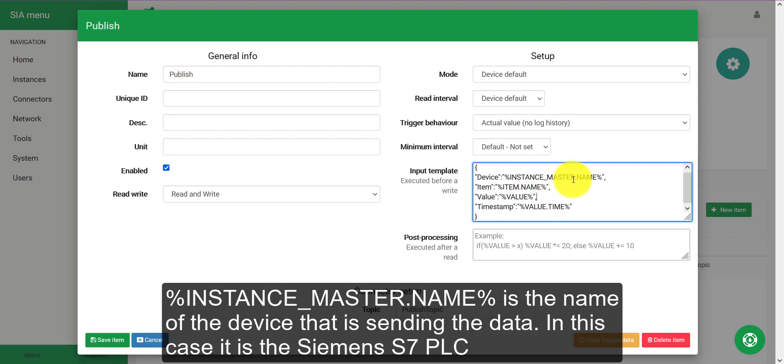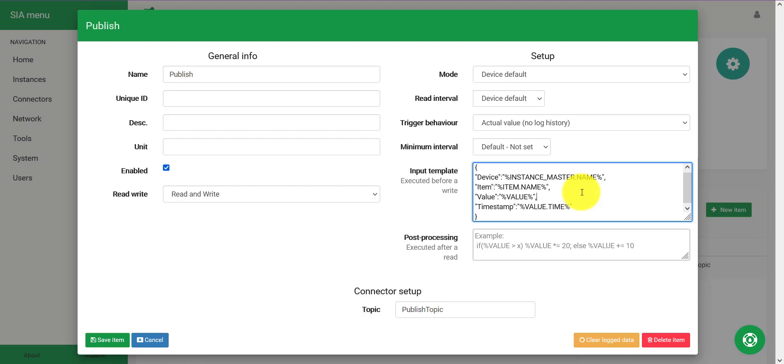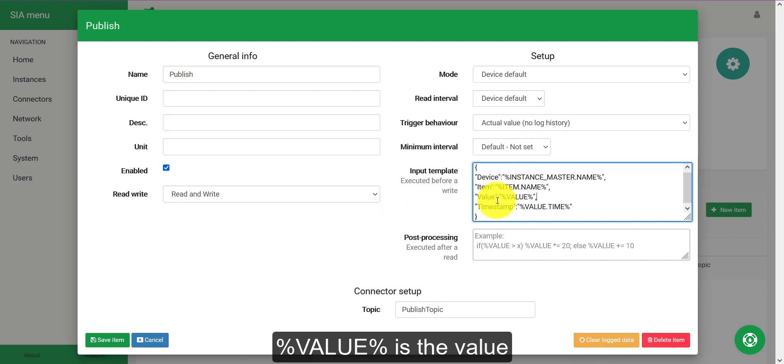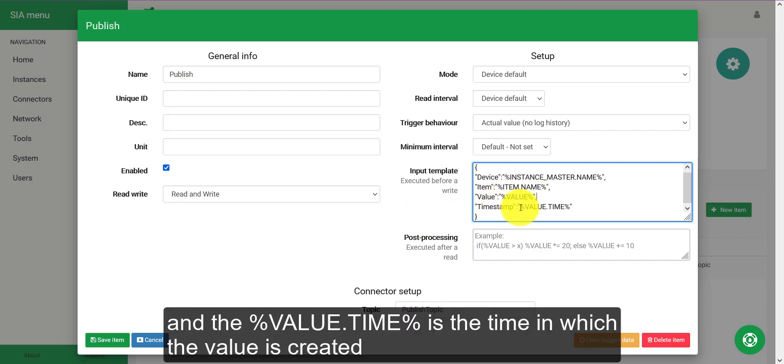The instance master dot name is the name of the device that is sending the data, in this case this is the Siemens S7 PLC. The item dot name is the random number generator, the value is of course the value and the value dot time is the time in which the value is created.